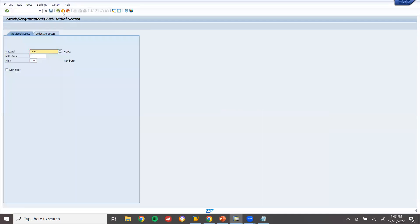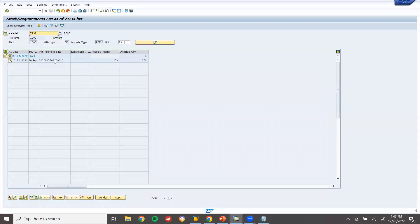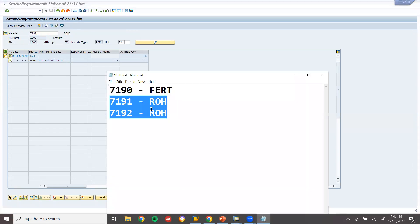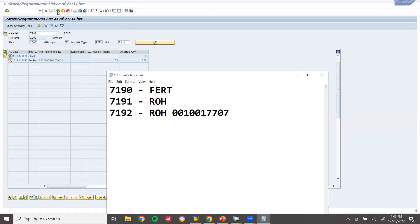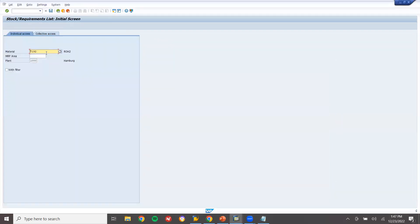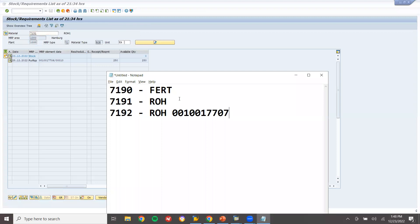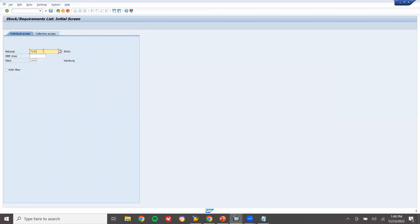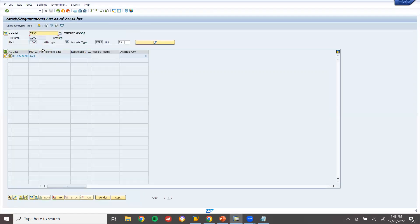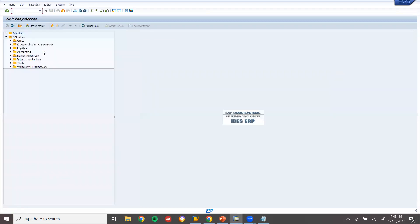Let's go to MD04. For material 7192 - purchase requisition created. Let's take this purchase requisition. For material 7190 - nothing has been created. That's because we haven't created the demand line yet. Let's go and create a demand line.